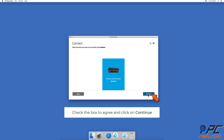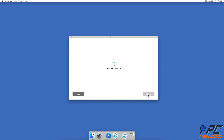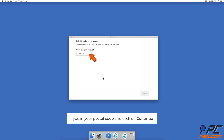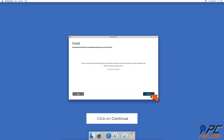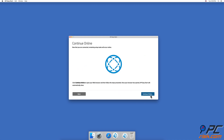Choose your printer and click on Continue. Then enter your postal code and click on Continue again. Click on Continue once more and continue the setup online by clicking the 'Continue Online' button.